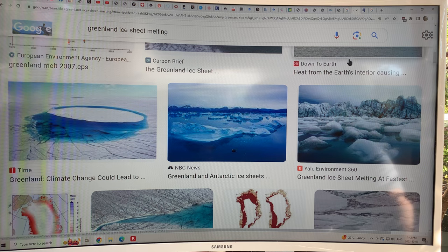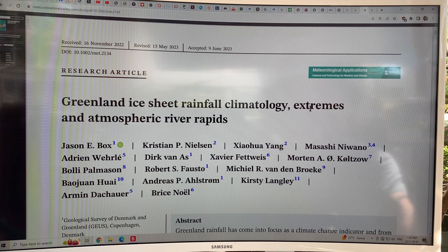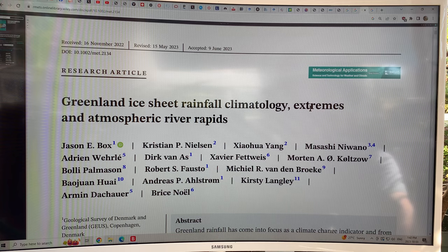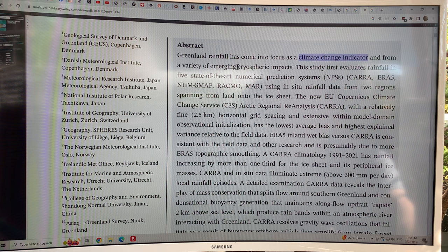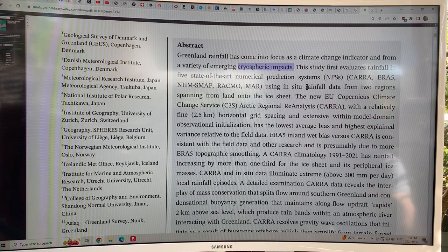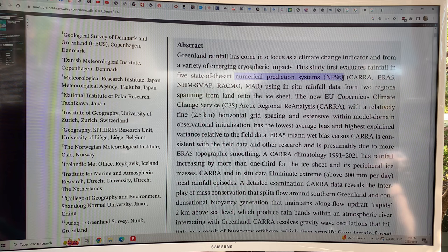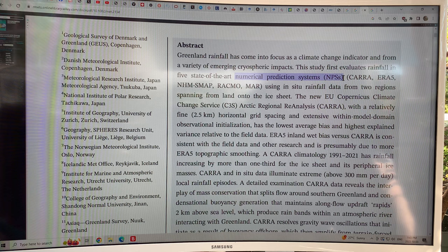There are seven meters of sea level rise tied up in the ice in Greenland. The paper was published a few months ago in the summer. Greenland rainfall is coming to focus as a climate change indicator from a variety of emerging cryospheric impacts. This study uses five state-of-the-art numerical prediction systems (NPSs) — the big models used for weather forecasts — and also looked at rainfall measured in situ from two regions, from weather stations on the ice cap.